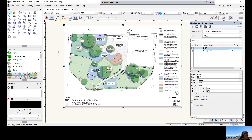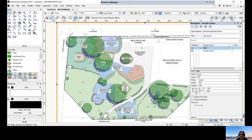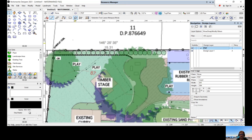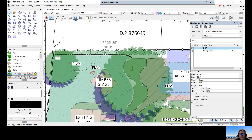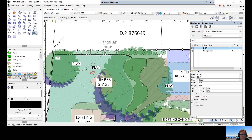However, there is a problem with just bringing it in and doing nothing else — you can't assume it's to the right scale. Remember, we said this particular boundary is 15.31 meters, which is 15,310 millimeters wide. To check, use the tape measure tool — click one end of the boundary and click the other end. The length shown is 153 millimeters, which is not the same as 15,310.